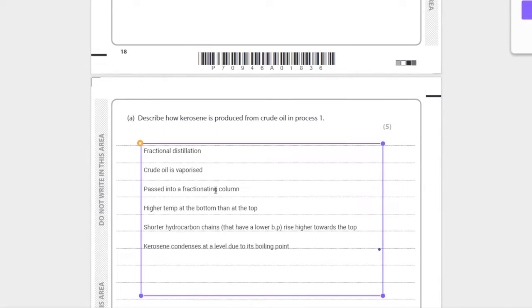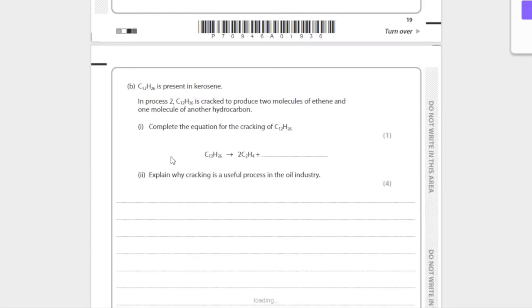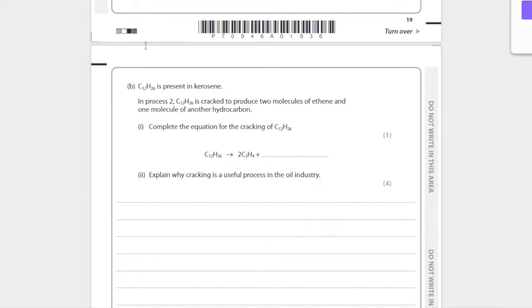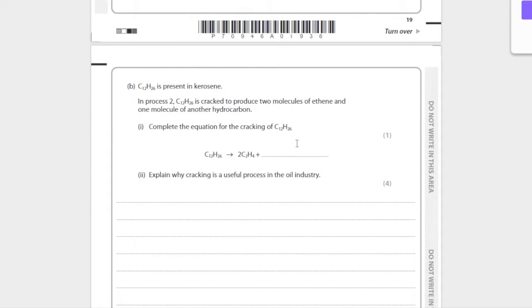Okay, C12H26 present in kerosene. In process two, C12H26 is cracked to produce two molecules of ethene and one molecule of another hydrocarbon. Complete the equation for the cracking of C12H26. We're just going to count the carbons here.